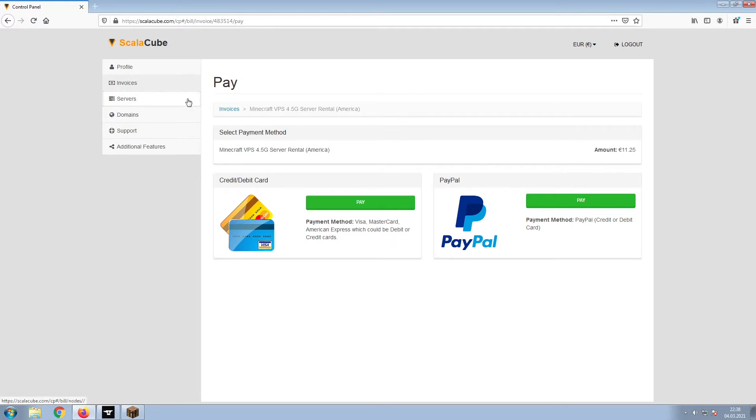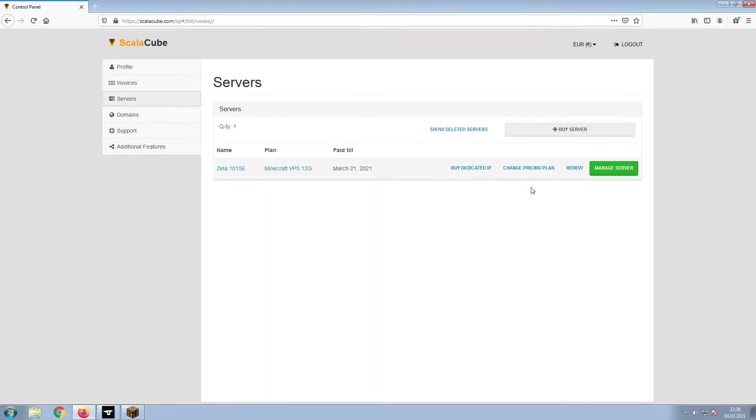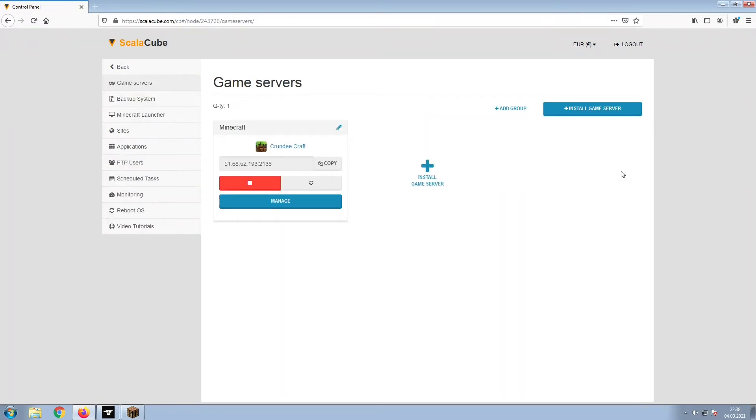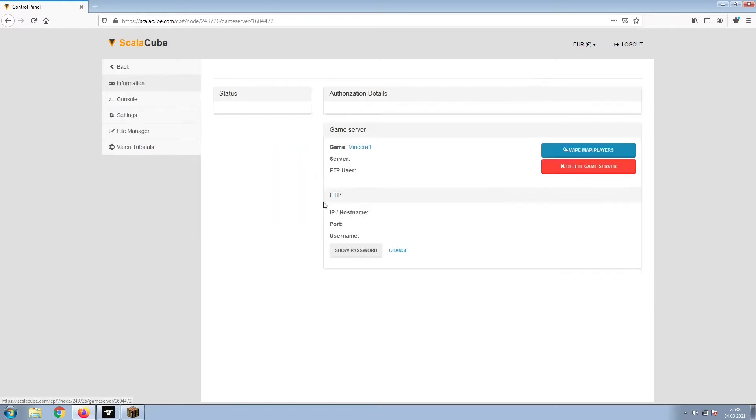Once this is done, go to Servers and click on Manage Server. Click on Manage again.